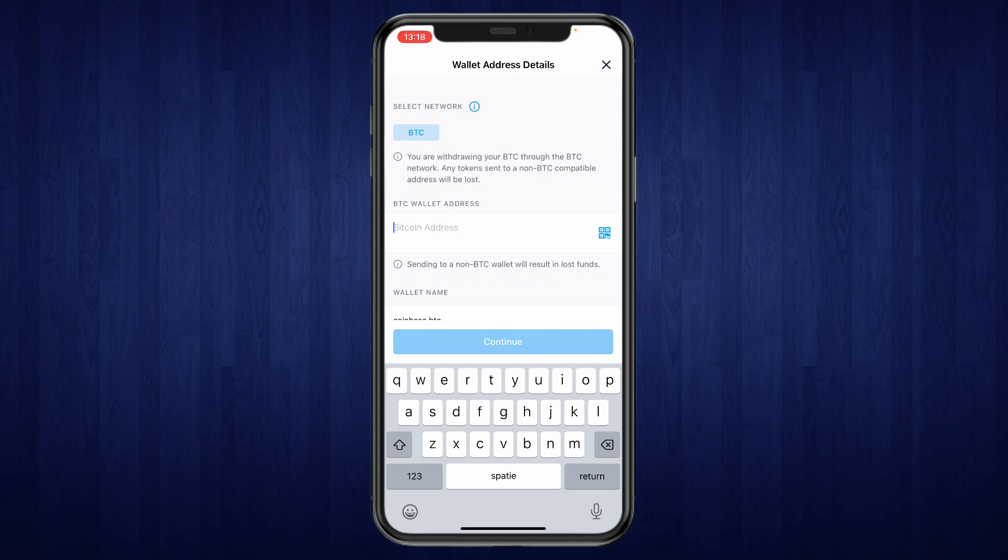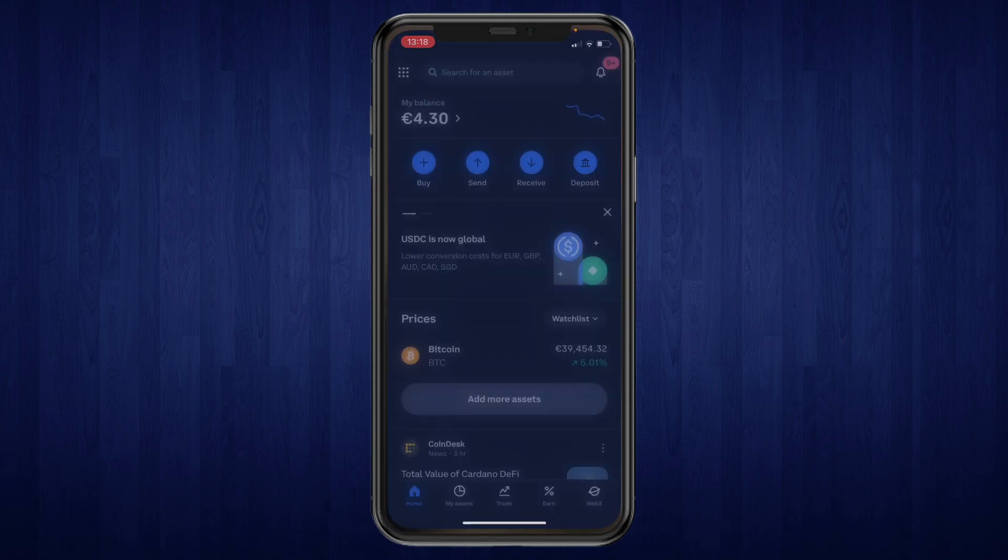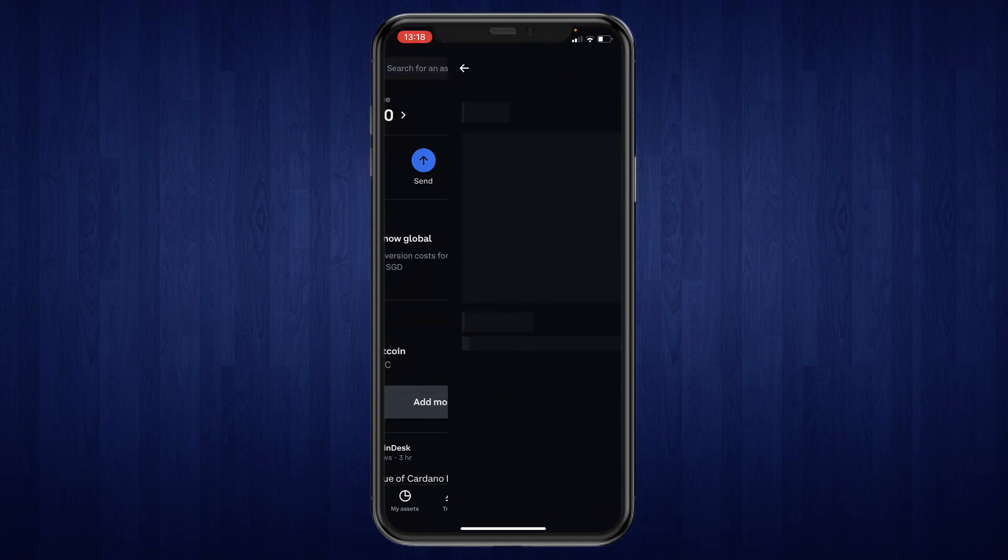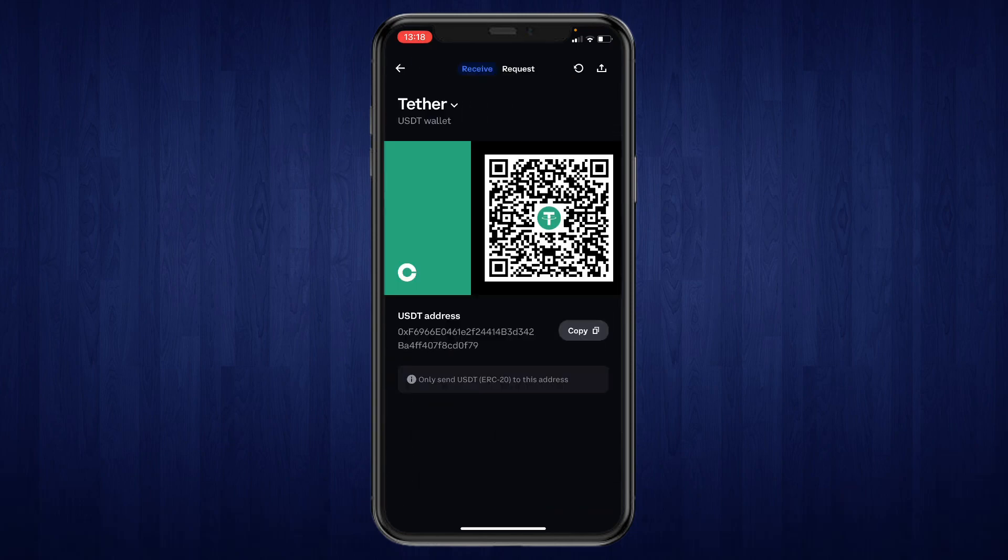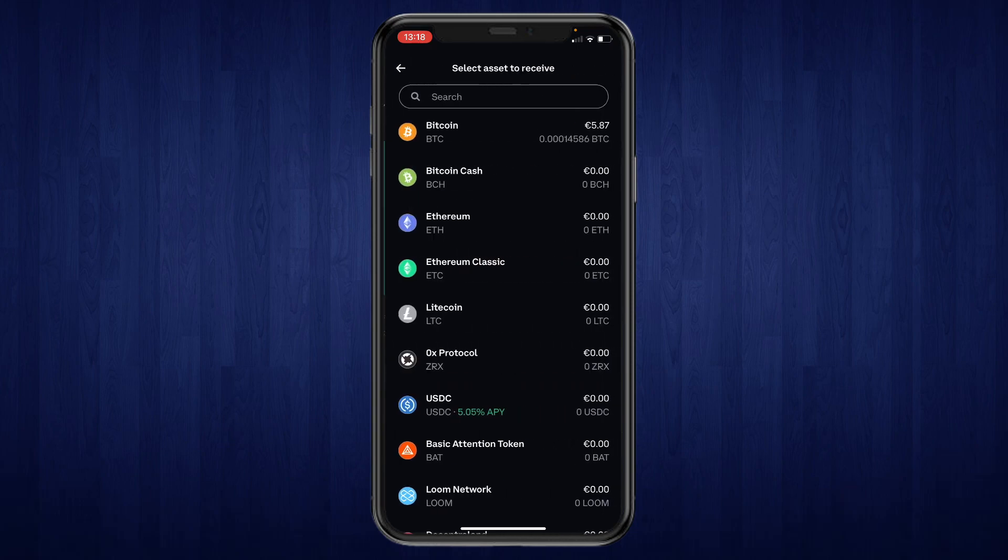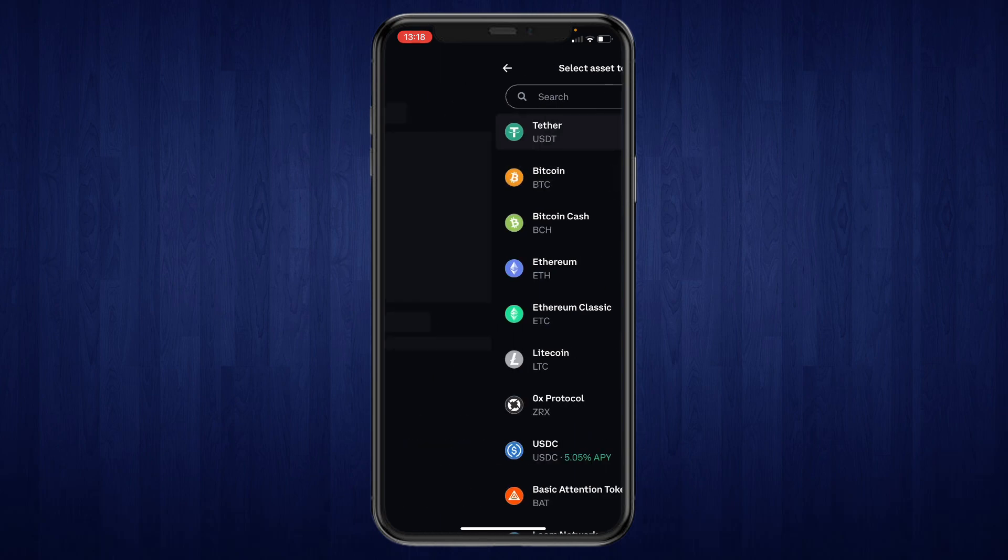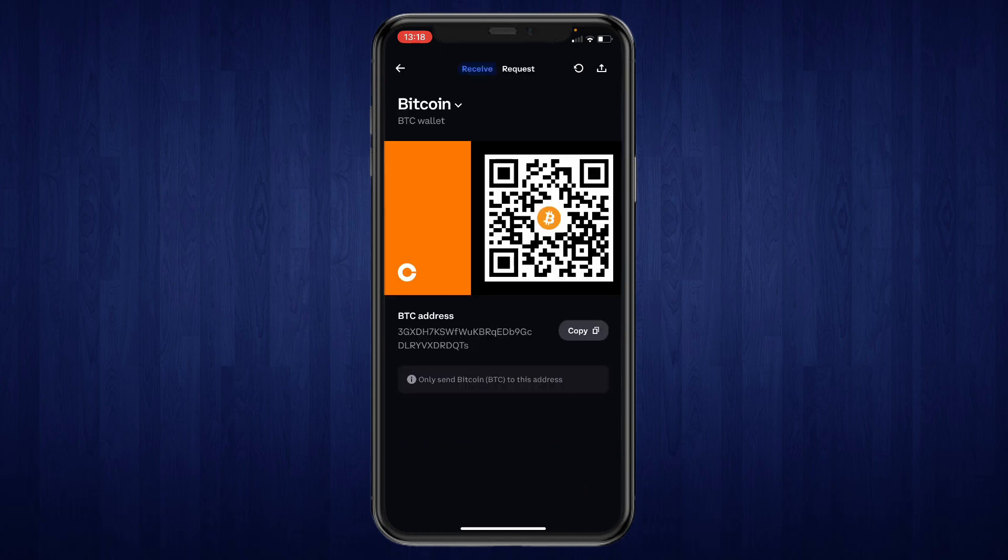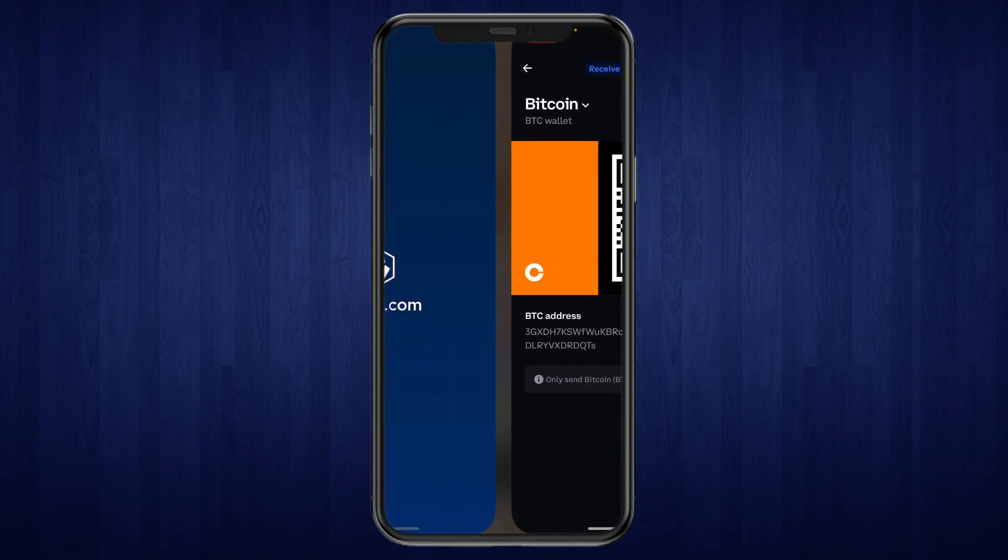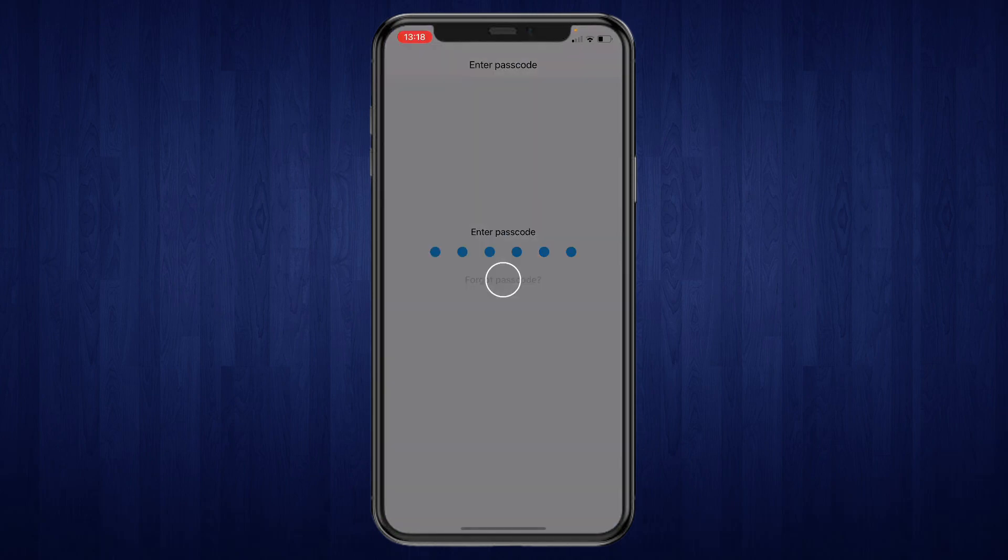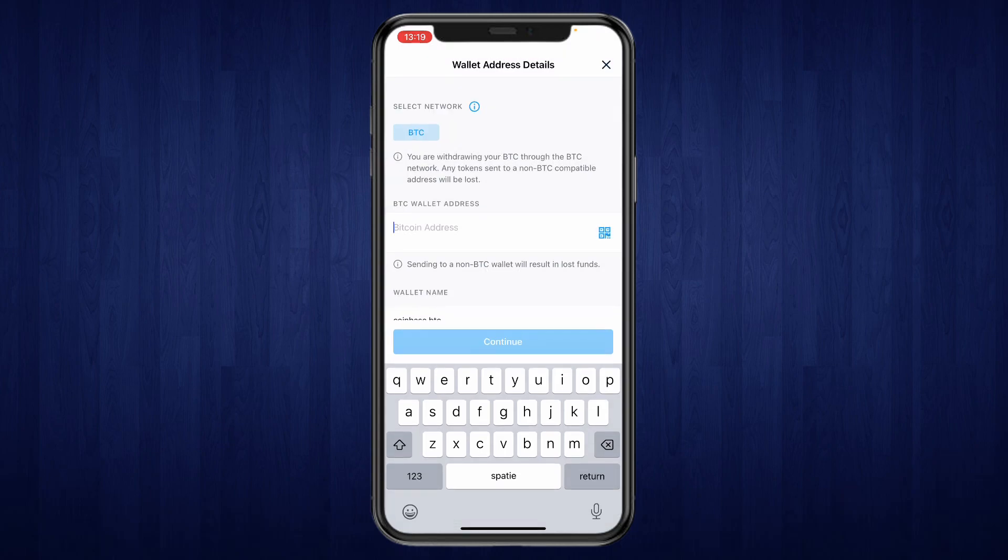Now for the Bitcoin address just go ahead and find your wallet address on the other exchange. So I'll show you where you can find it on Coinbase. Just go to receive then for the cryptocurrency also select Bitcoin and then here copy your Bitcoin address. Then go back to crypto.com and paste in that address right here.